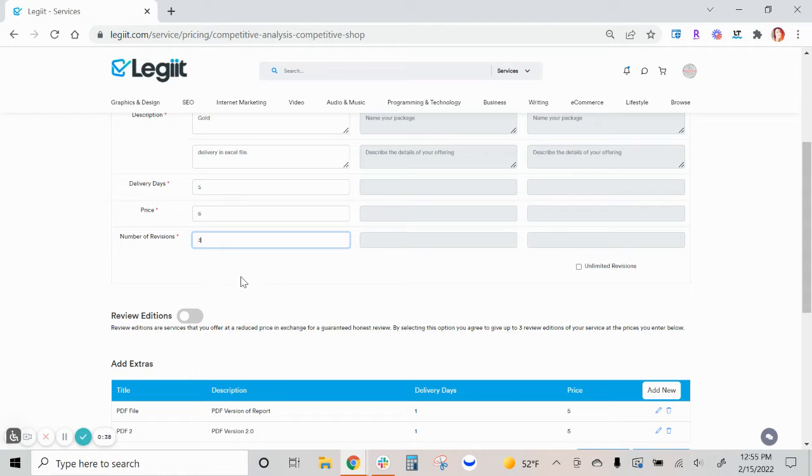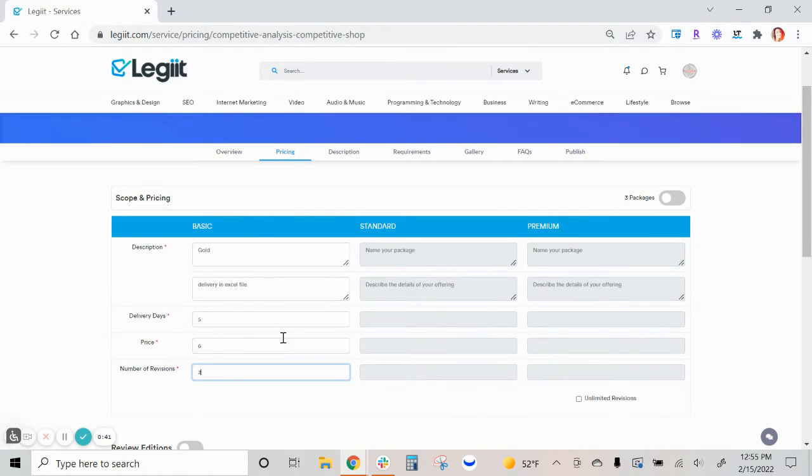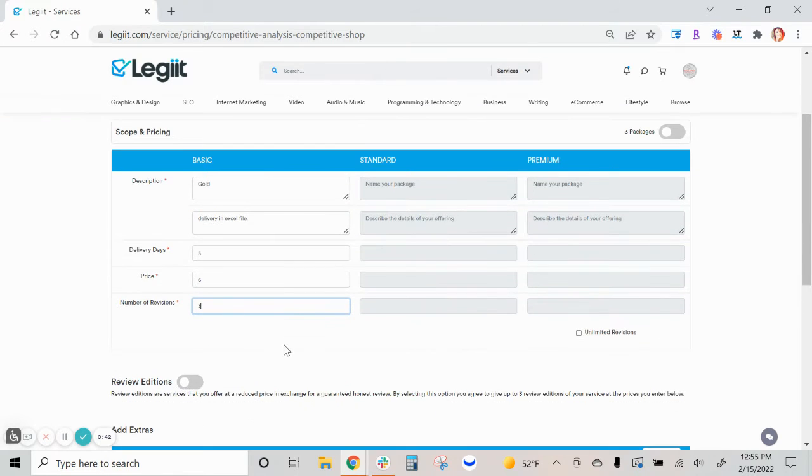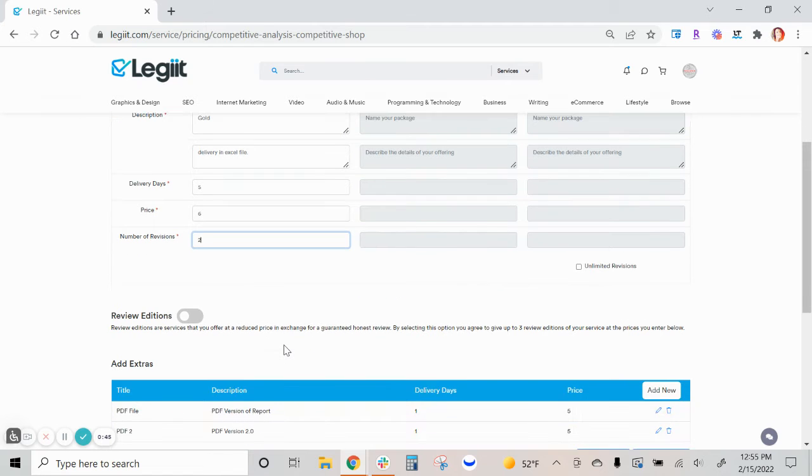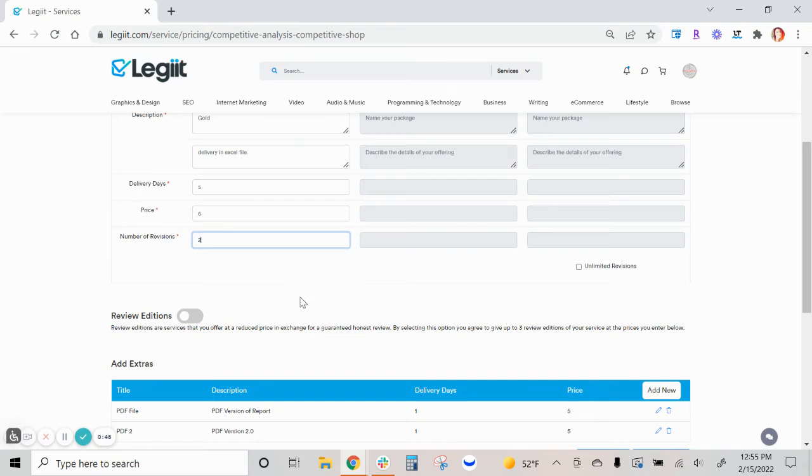Ensure that it is a reasonable amount for yourself that you would consider fair for the specific service. For this we're going to allow two revisions.